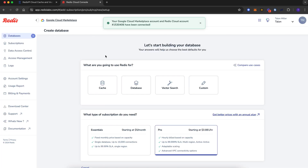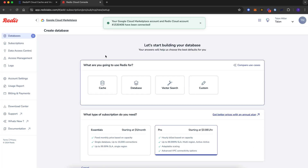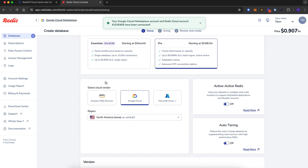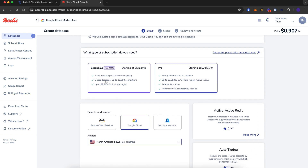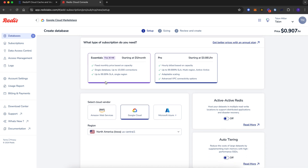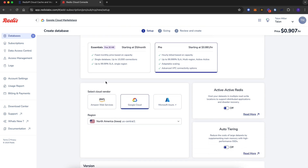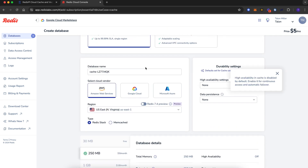And we're in. Let's see how easy it is to set up a database. Today, we're going to set up a database for caching. We have two types of subscriptions to choose from: Essentials and Pro. Essentials is our fixed monthly option, and Pro is our hourly billed option based on capacity. Let's select Essentials.